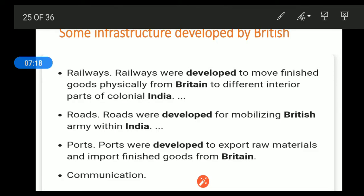Roads were developed to mobilize the British army within India. Roads were used for British army movements, as the British were involved in many wars and the army needed to move from one place to another.